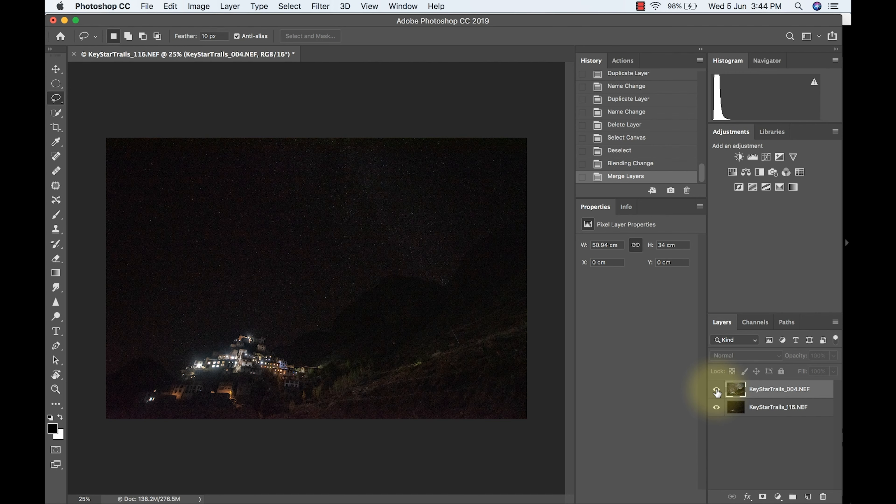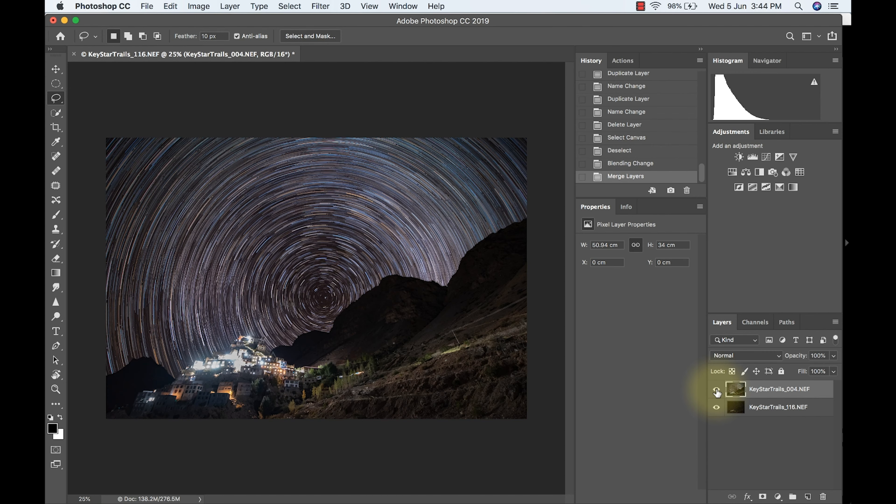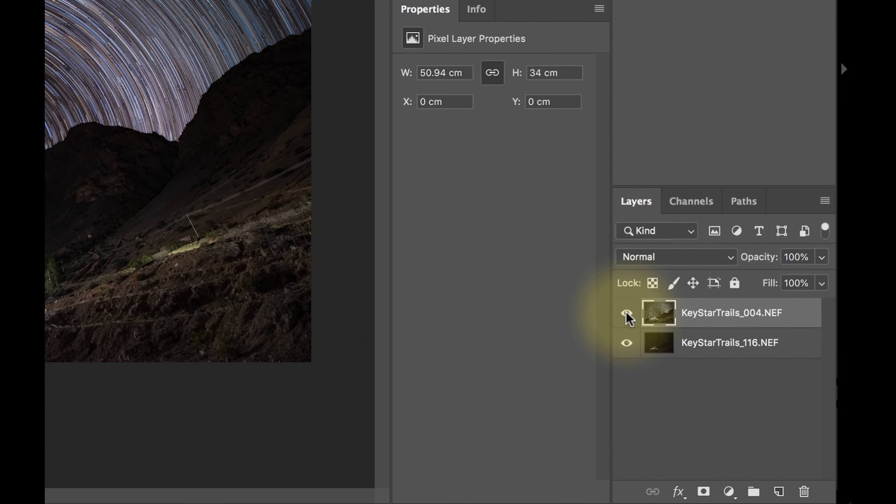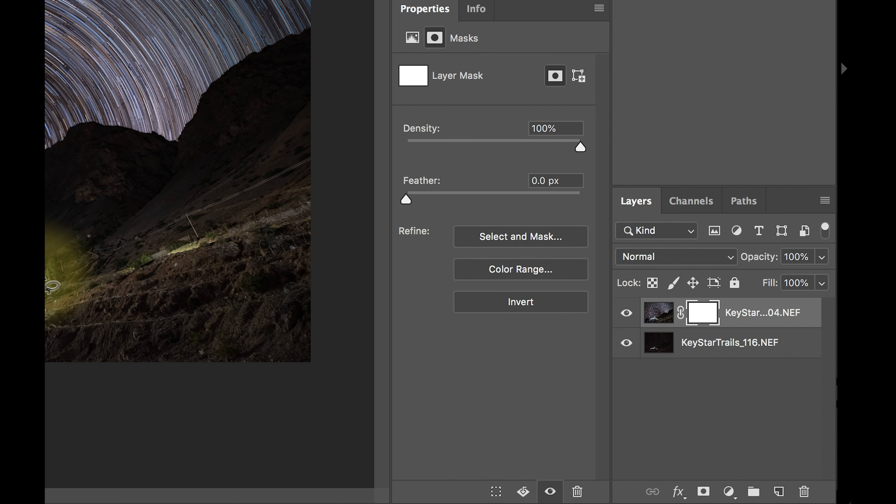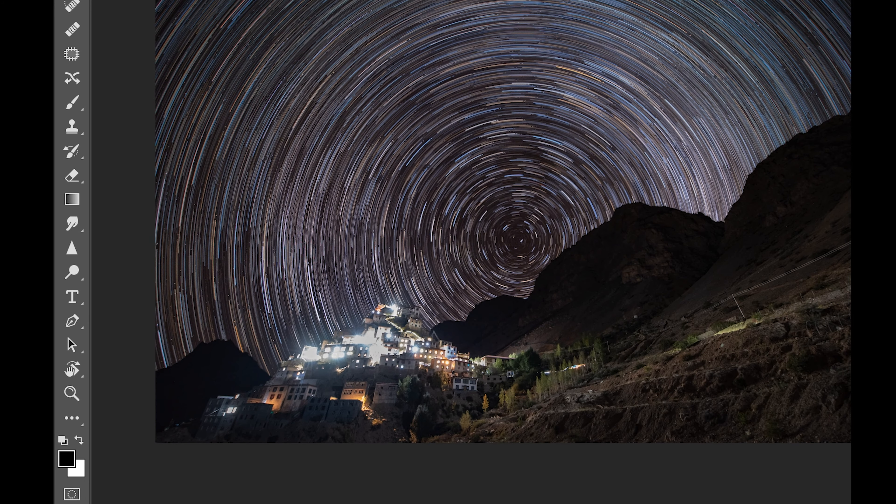So what I'm going to do now is to create a layer mask. So I just go here and I create a layer mask. So after that, I'm going to bring out the details from the layer which is behind. So I'm going to press B for the brush.